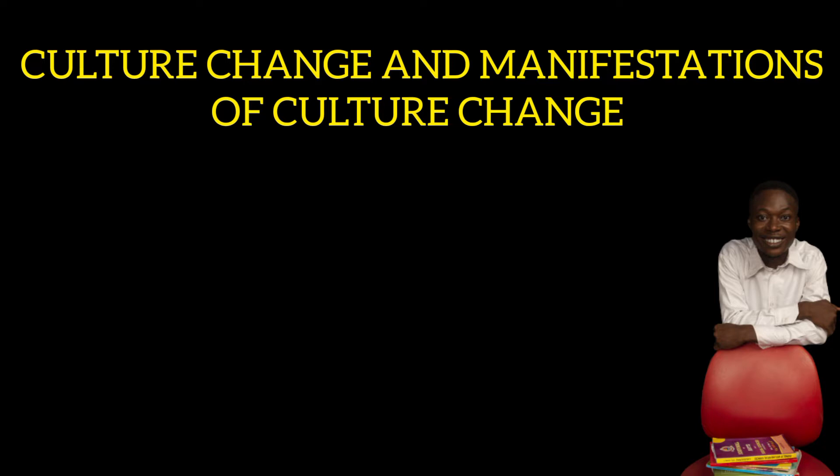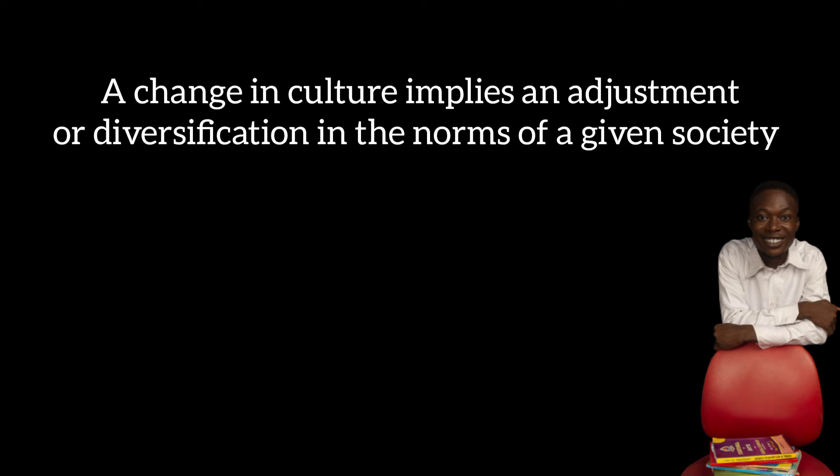The idea of culture change is a situation where there is a change, alteration, modification, or abolishment of some sets of norms and systems in a society.